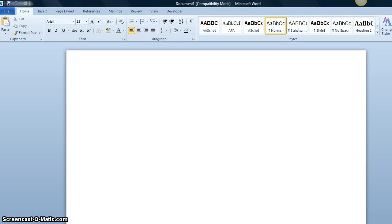Greetings. Let's talk for a few minutes about MLA formatting. MLA stands for Modern Language Association.